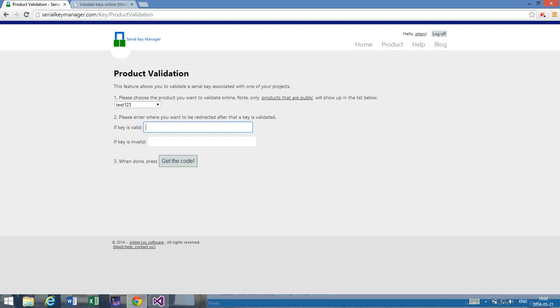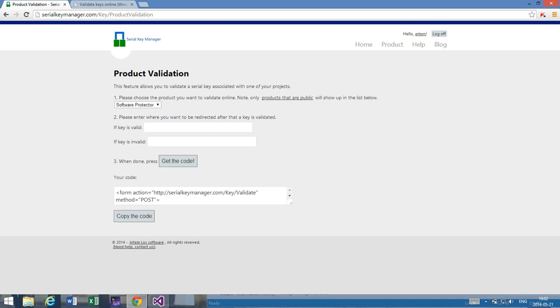And these fields we keep empty, or it doesn't really matter what we put here, and we simply press get the code. So here I have the code.